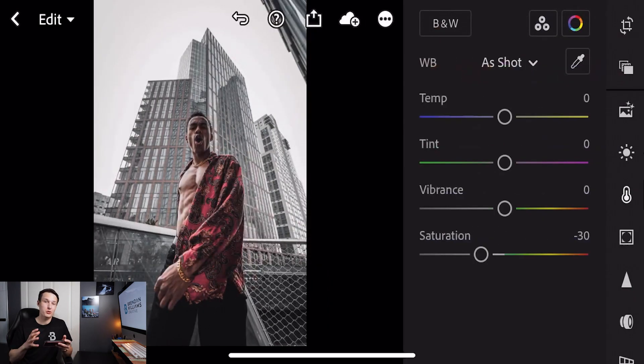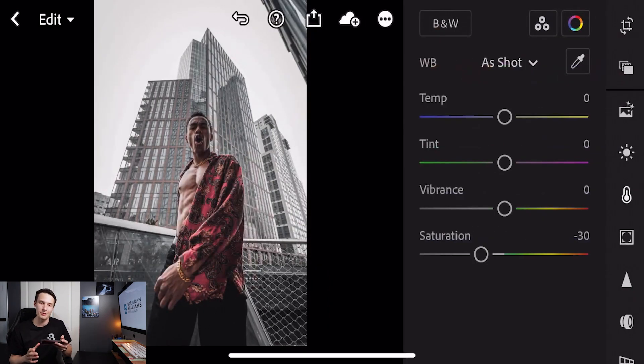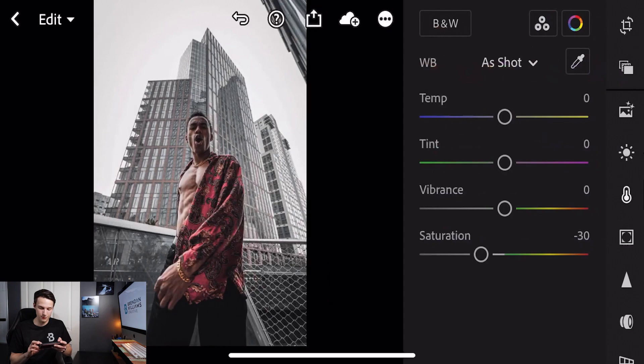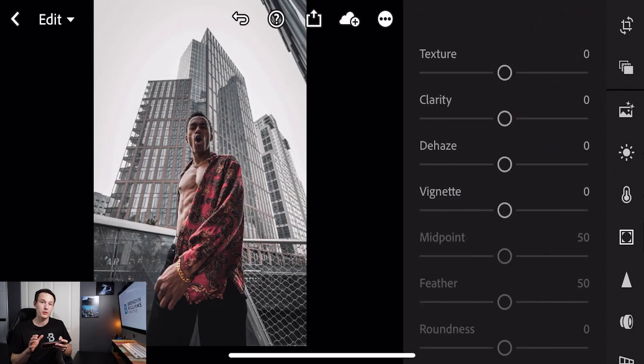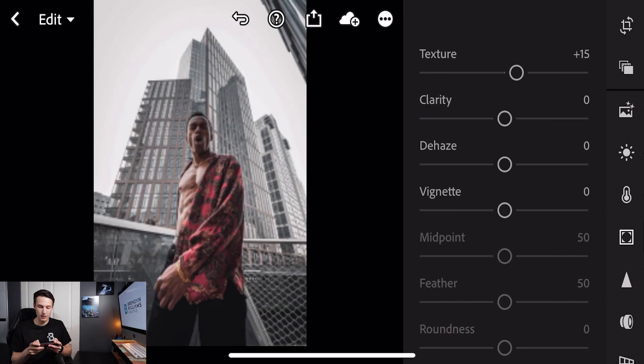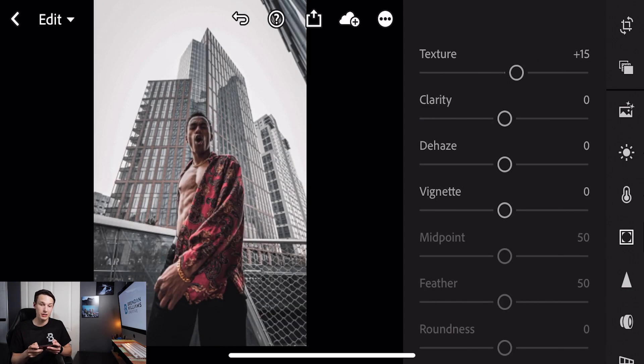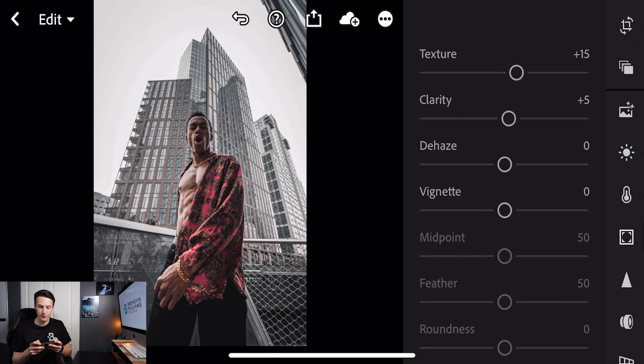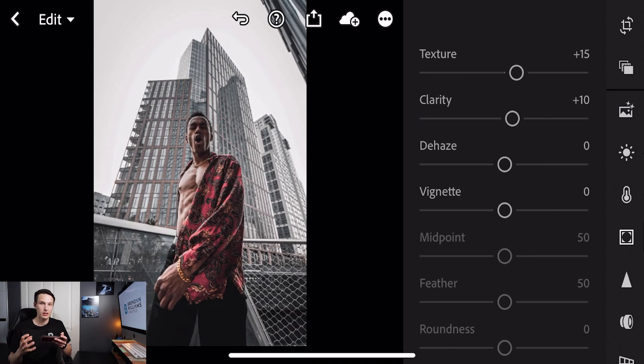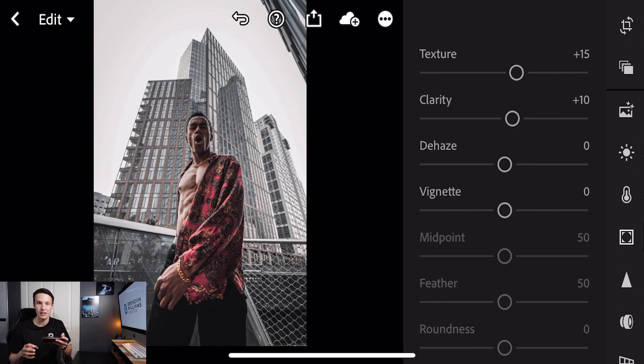If you're still hanging around for that free preset then don't worry it is going to be coming up very soon. Next we're going to go to our effects option and adjust our texture and clarity. Starting with our texture we're going to set that to plus 15. Going to our clarity we'll set that to plus 10 and that helps all of those textures in the photo look more noticeable and adds that gritty look for this editing style.